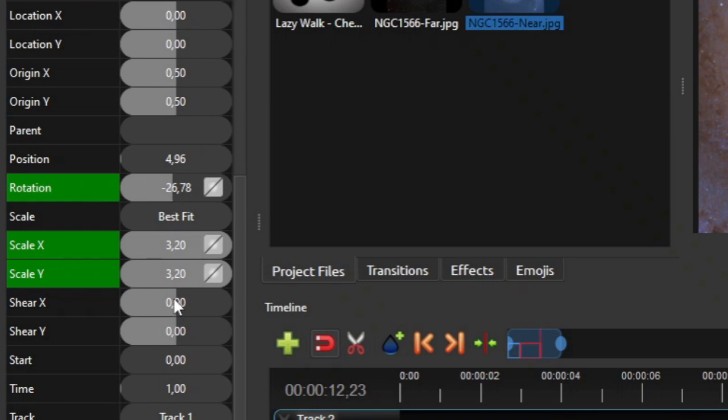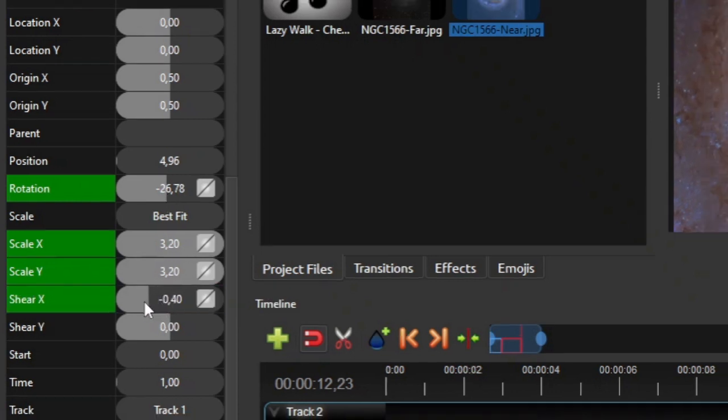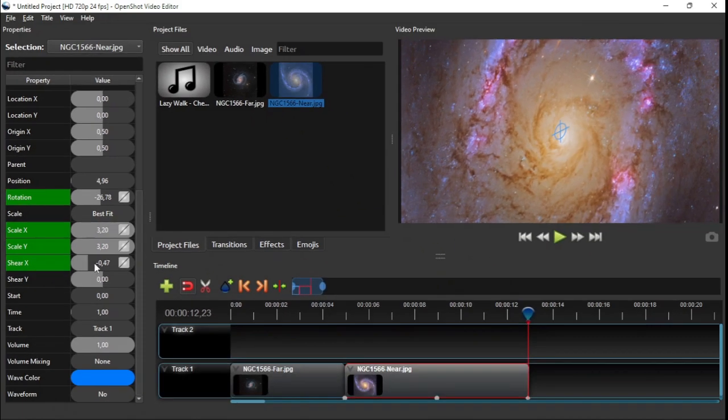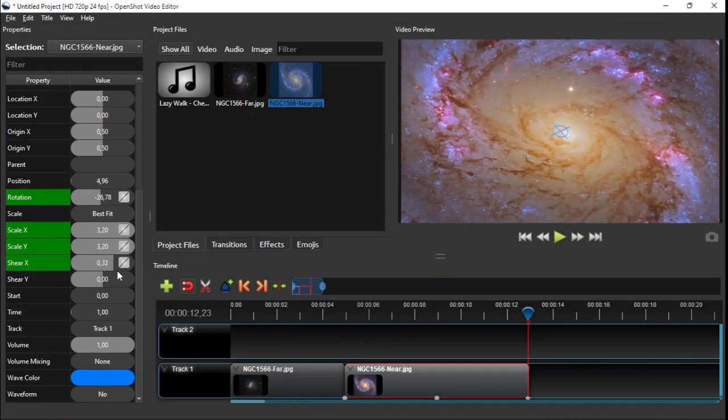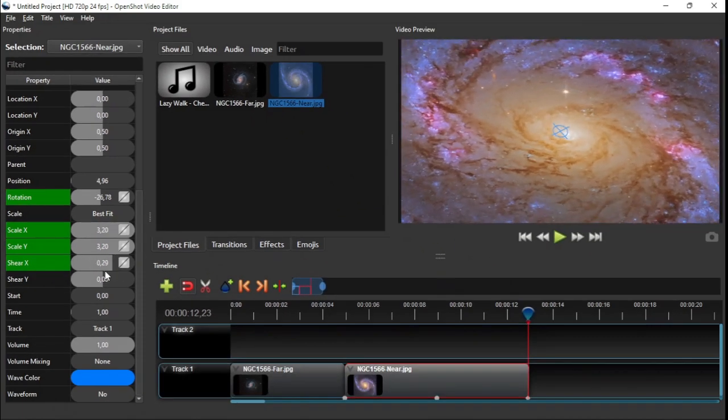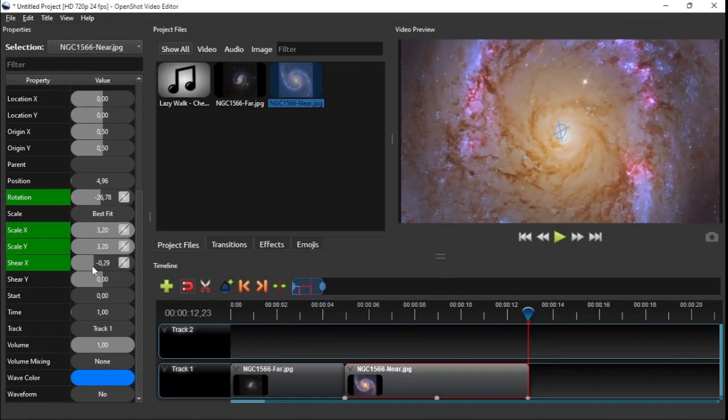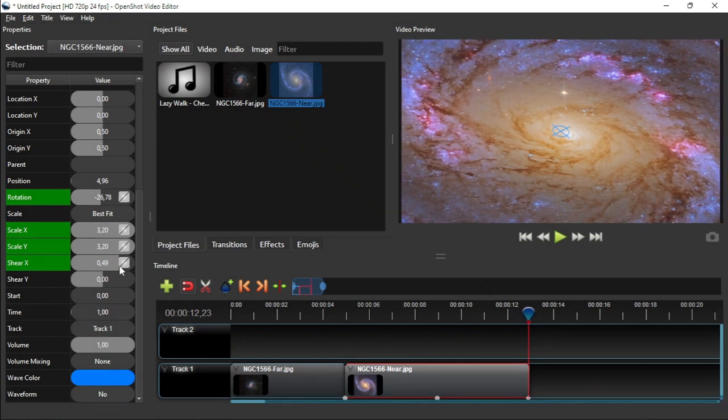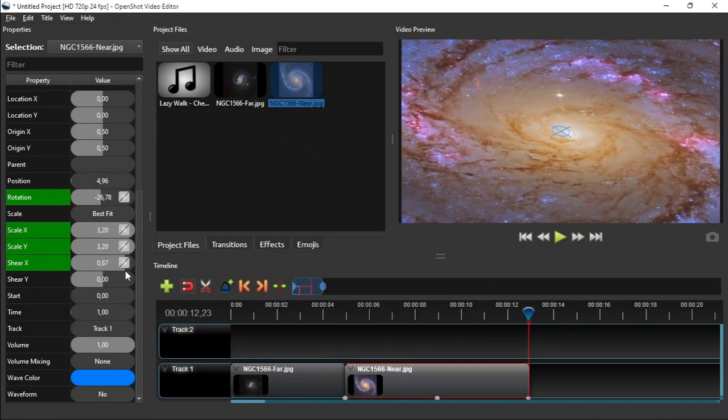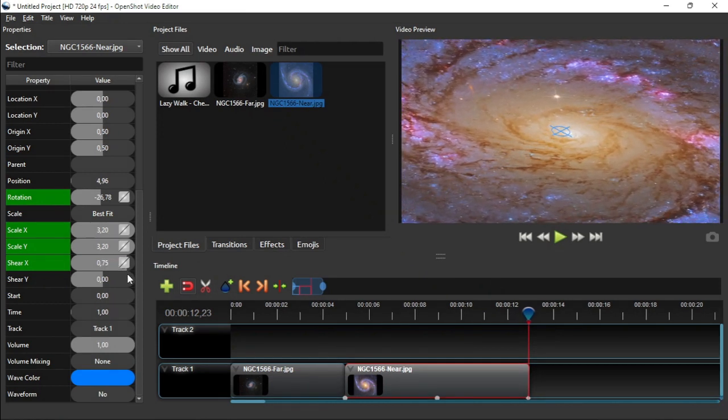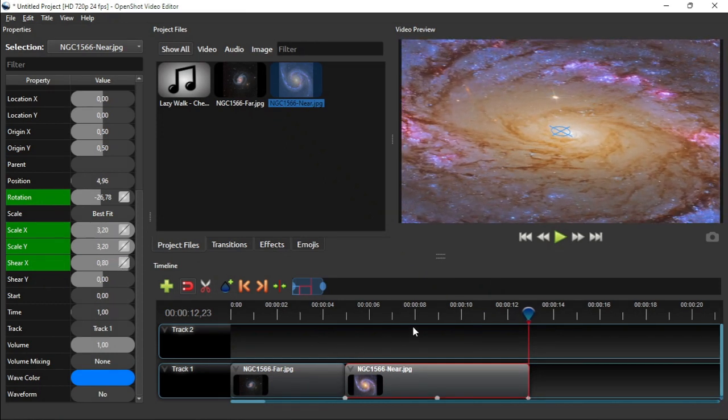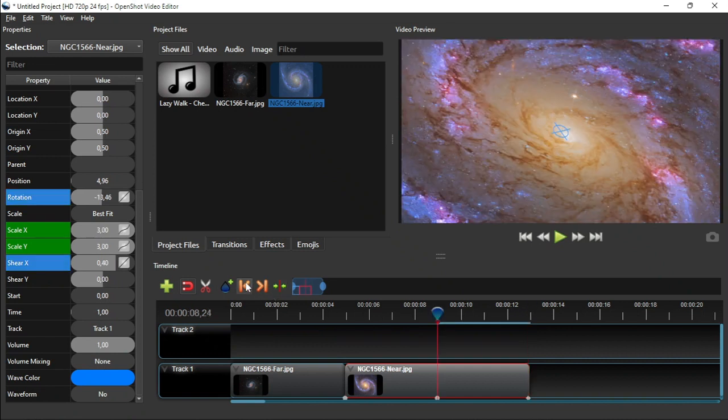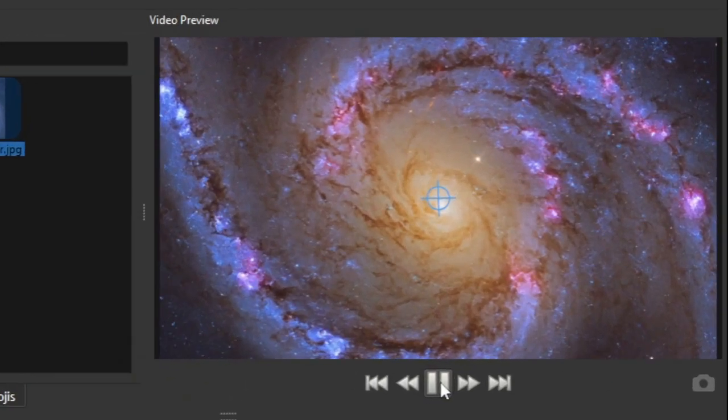Repeat this step on shear X property. You can see the resulting effect on the video preview panel as you are dragging the shear X property value bar. For this example, I'm gonna set the shear X value to 0.8. Now let's play the second clip to see the result.